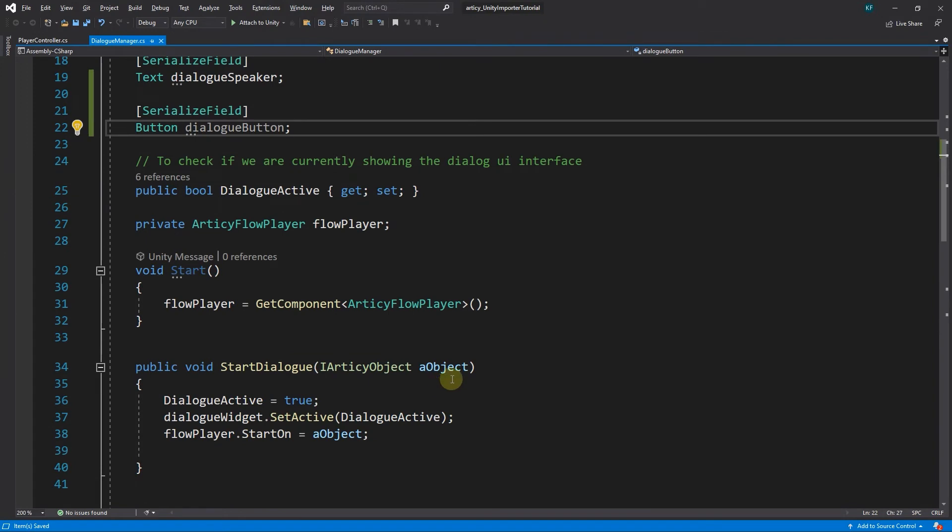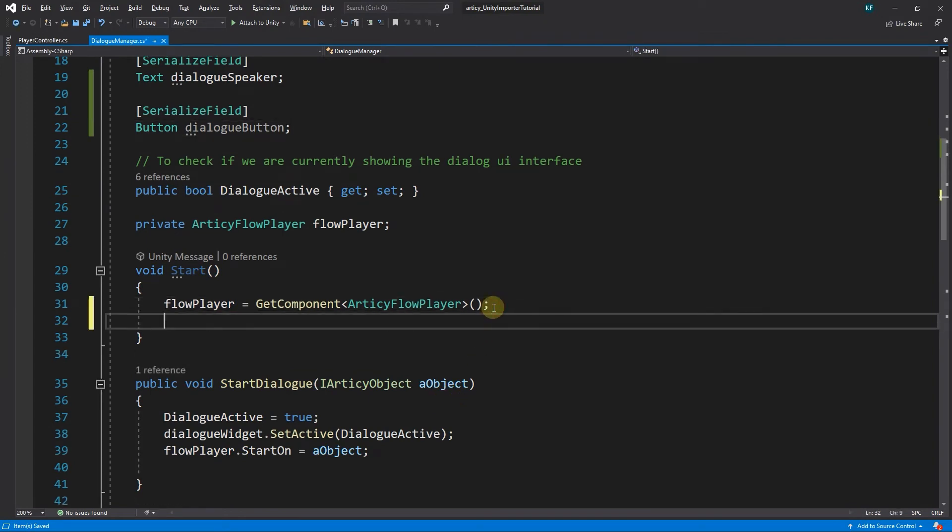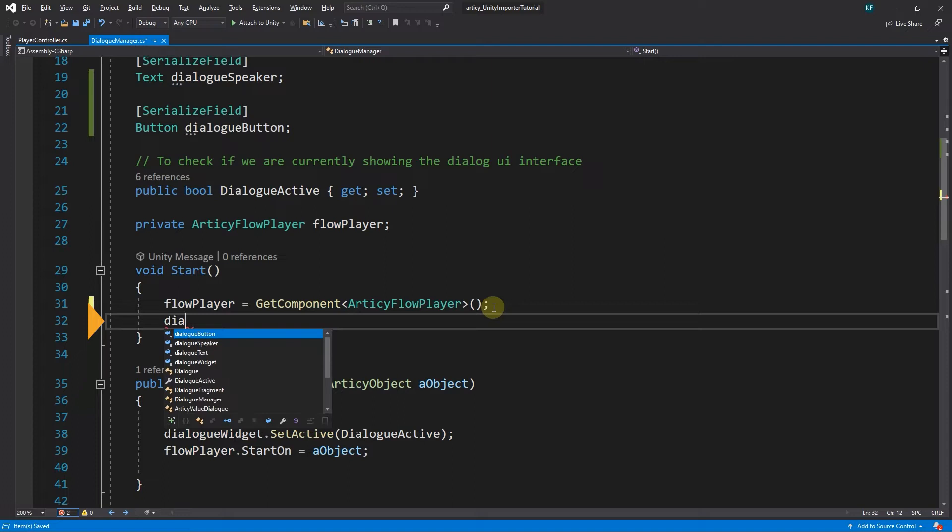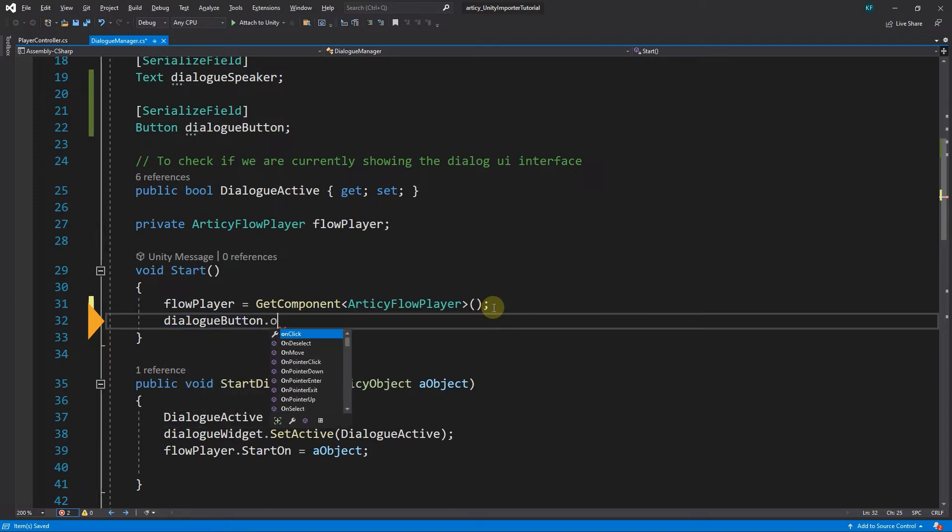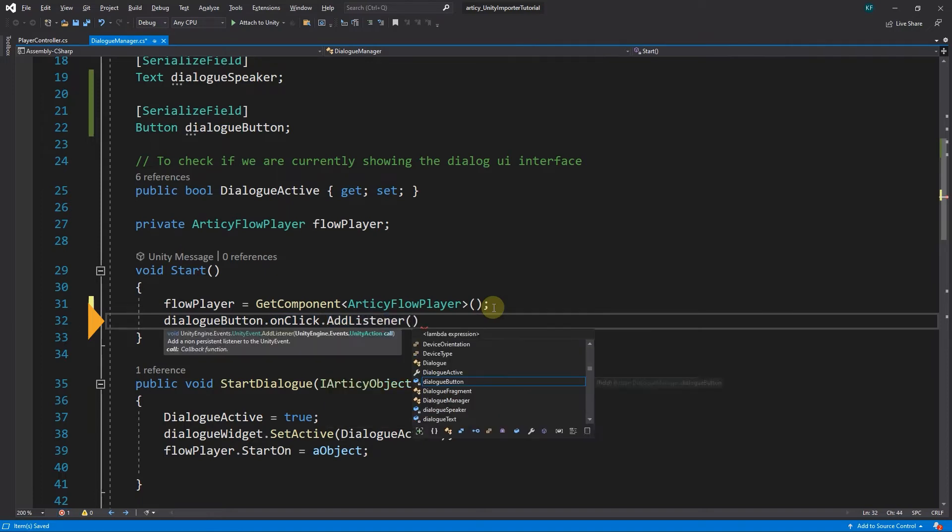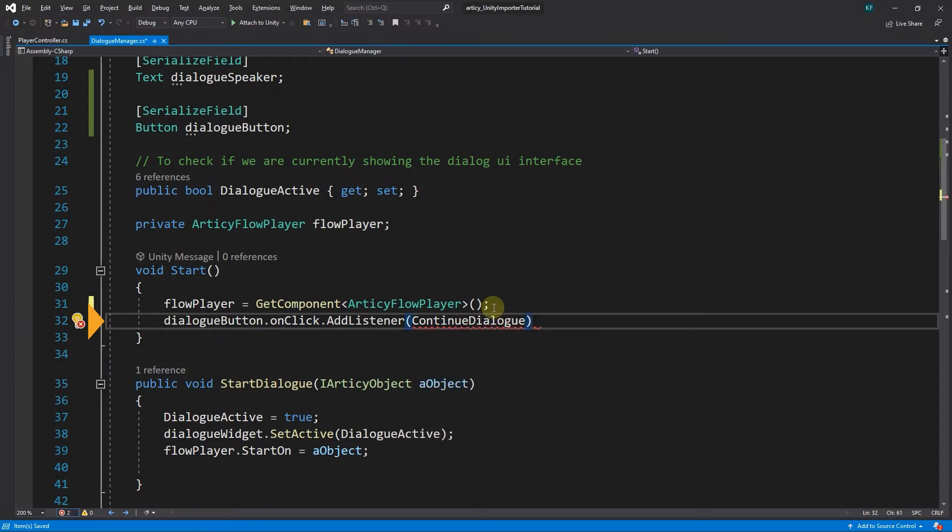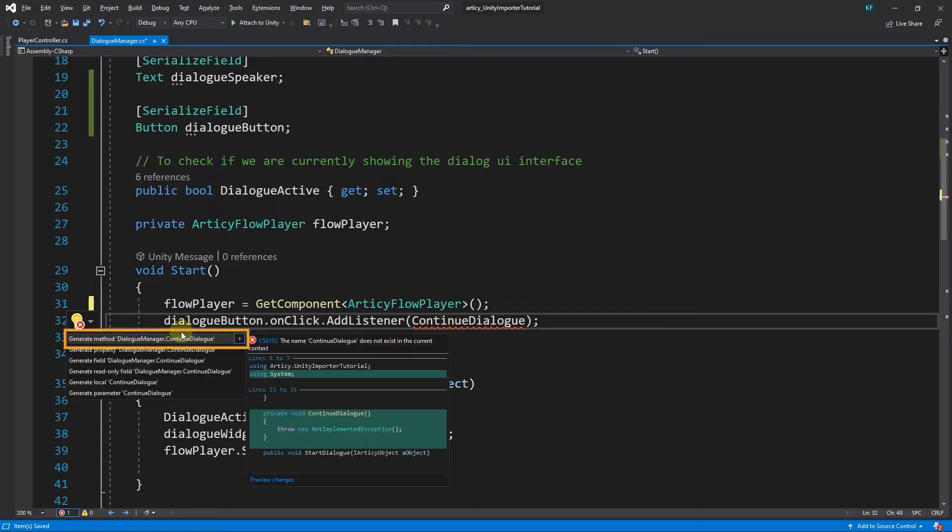Back in the dialog manager script, we now add a listener to a button click within the start method. DialogButton.OnClick.AddListener and we are going to call continueDialog on a click. I generate the method and remove this row command.